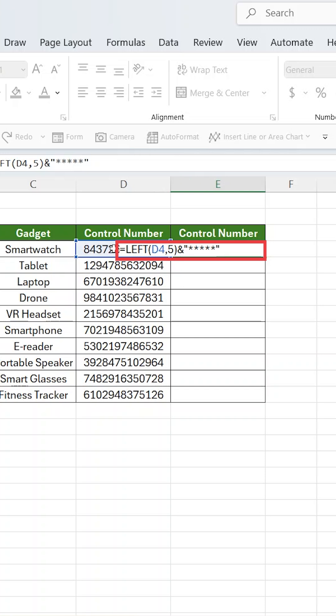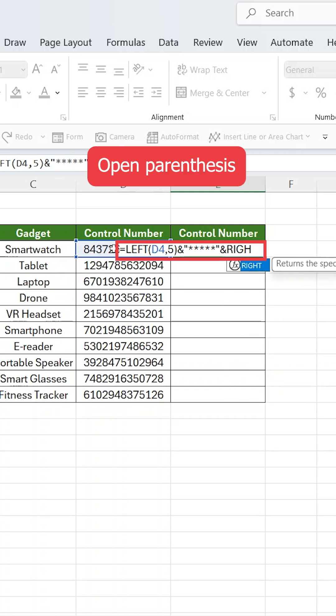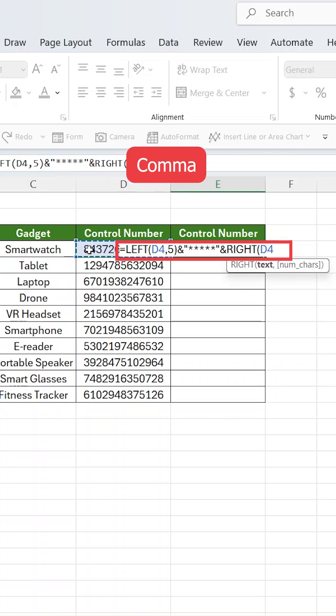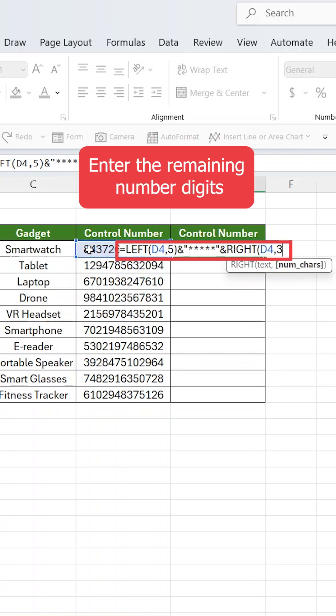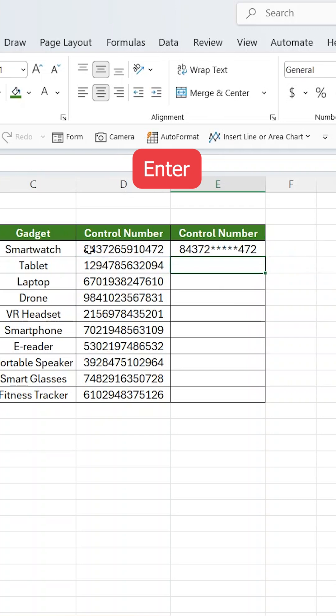Then use another quote and ampersand symbol, type right, open parenthesis, click again the reference cell, comma, then enter the remaining number digits, close parenthesis, and hit enter.